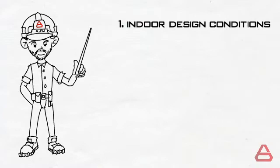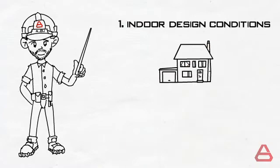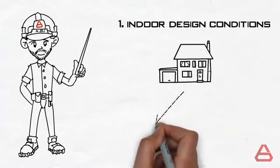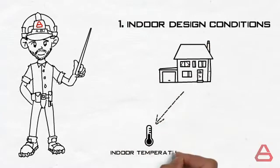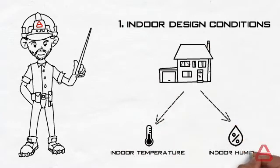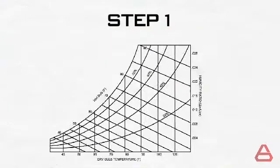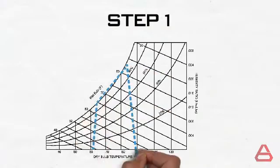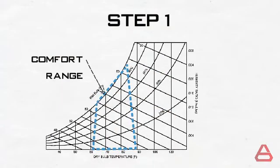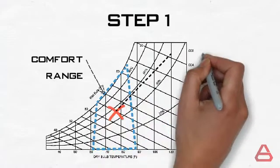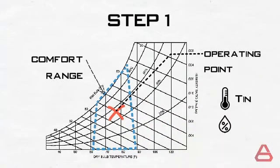We will first determine the indoor design conditions and then the outdoor design conditions. Starting with the indoor conditions, our aim is to determine the required indoor temperature and humidity. So the first step will be finding the comfort range. Then from this range, we will select the operating point.